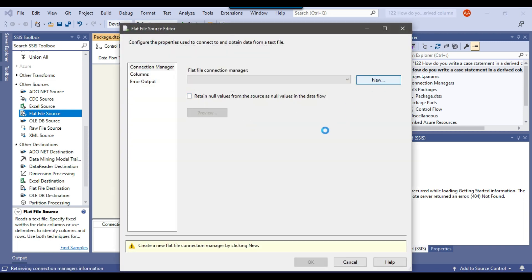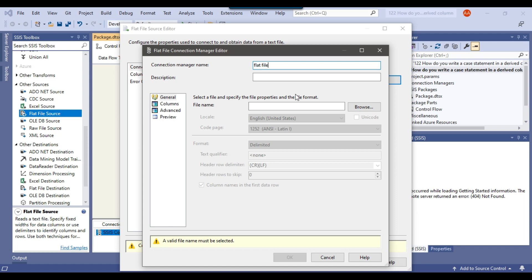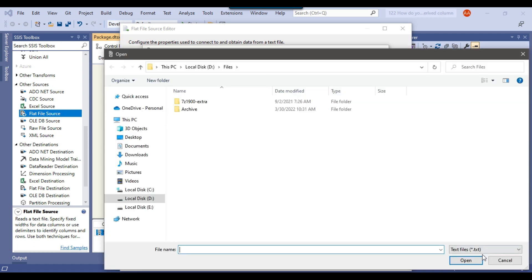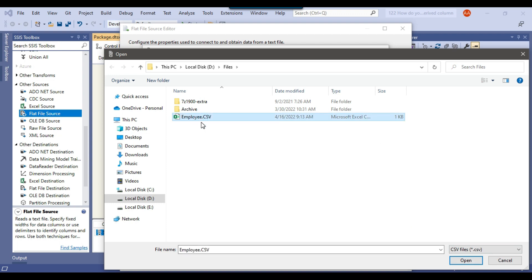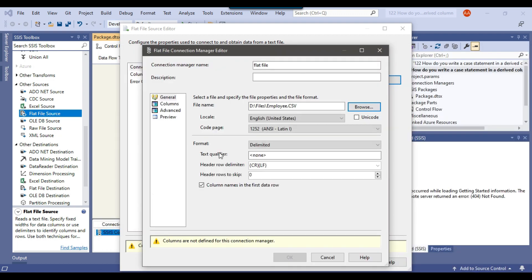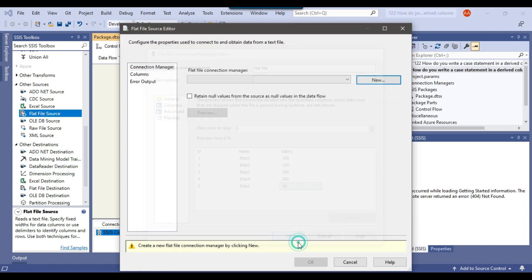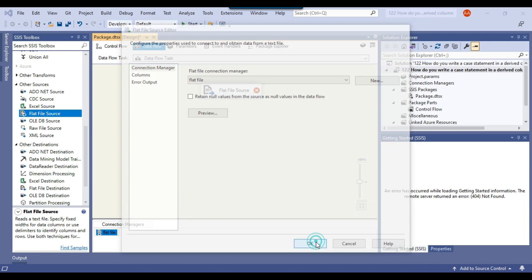Let me configure the flat file source. Click New to create a new flat file connection — I'll call the connection 'flat file' and then browse for the file. The file type is CSV, so I'll select CSV, click on employees.csv, and click Open. If you click Preview, the data looks good — there are just three columns. Click OK.